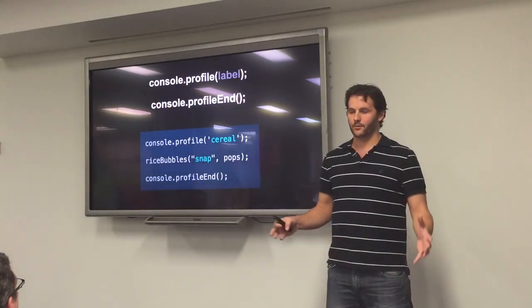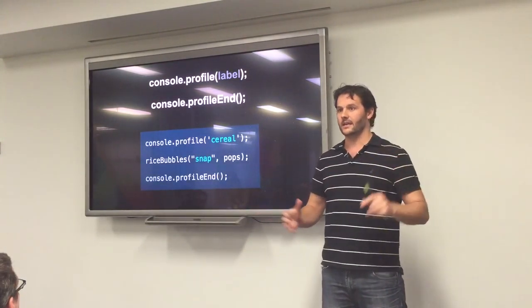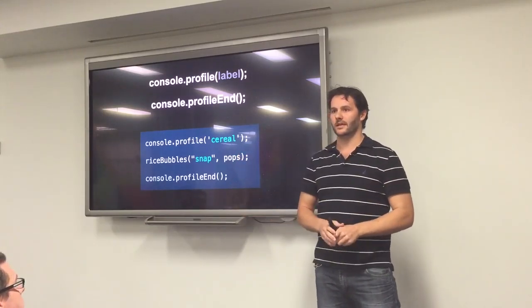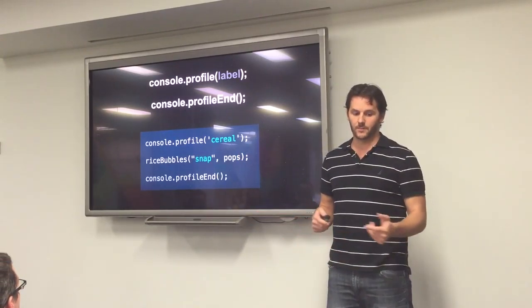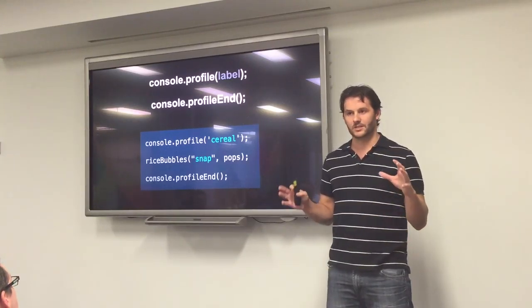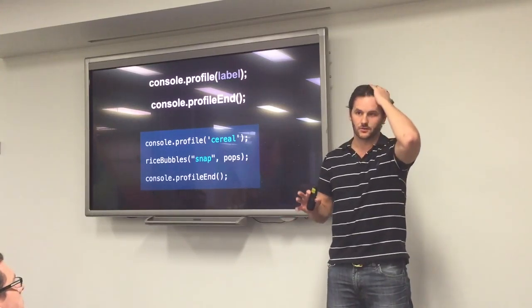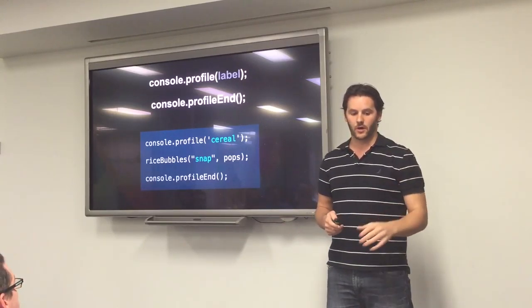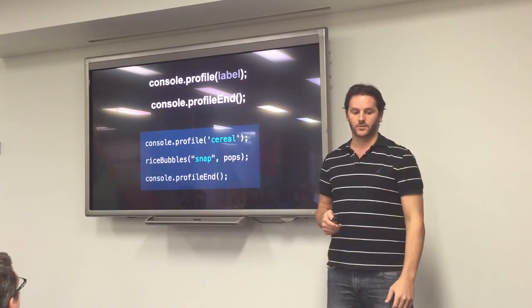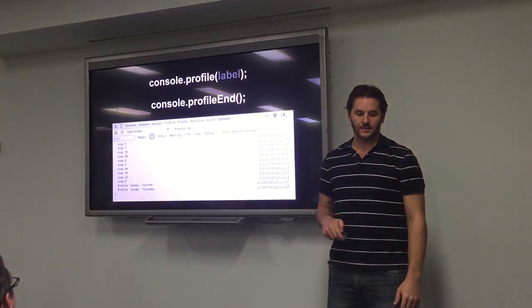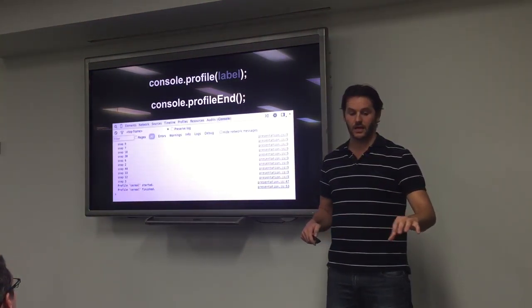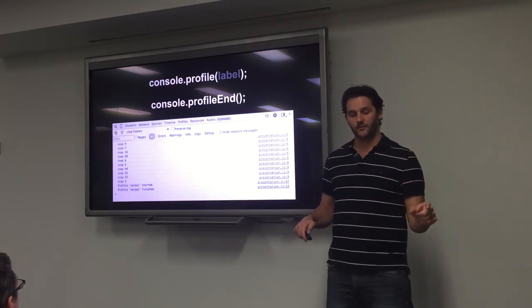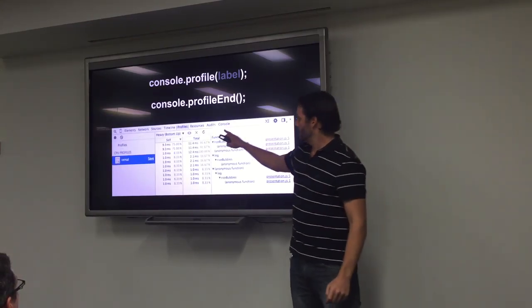This one, profiling. When you're obviously developing, and you want to work out how much memory the function's running, or the scripts running. Profile and profile end are really, really helpful. This one's just a really simple version. But I'm sure we could use this in a really complex manner, especially in our workplaces. With the profile, we're starting out with profile called cereals, and then the rice bubbles, and the profile end. In the console, that's what it's going to look like. But what we actually want to look at is the profile tab.